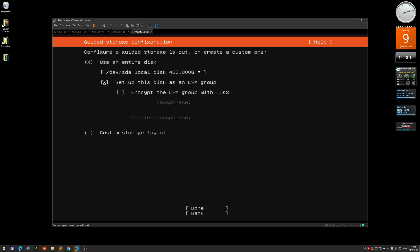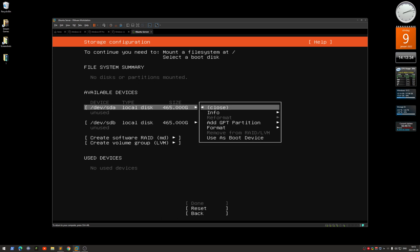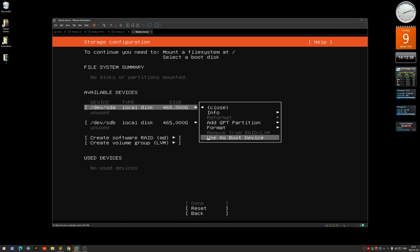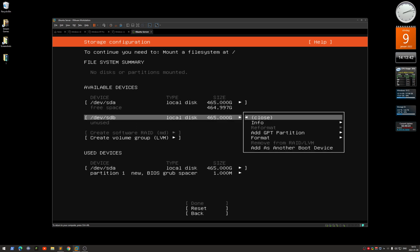What you do is go down to 'Custom Storage Layout' and hit space, then tab down to done. Here are the two drives. The first thing you need to do on both drives is press enter to get the menu and select 'Use as Boot Device'. Do the same with the second one — add it as another boot device.